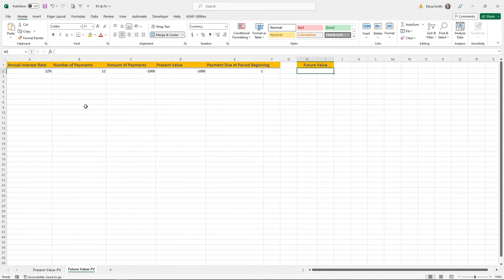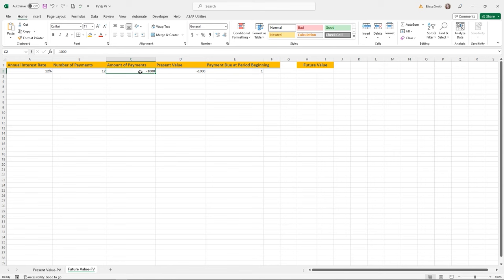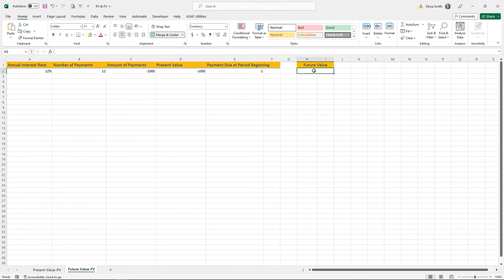Now let's try Future Value. The FV function calculates the future value of an investment based on a constant interest rate — very similar arguments to PV, but doing the opposite. Here you're investing, not owing. I'm on the Future Value sheet, and in cell H2 I want to create a future value calculation. I have a 12% interest rate, 12 payments, negative payment amounts representing money going in, possibly a present value cash balance already there, and a 1 indicating payments at the beginning of the period.